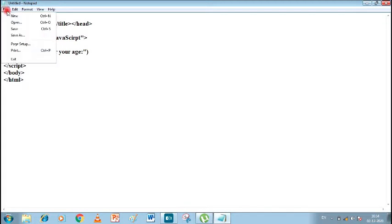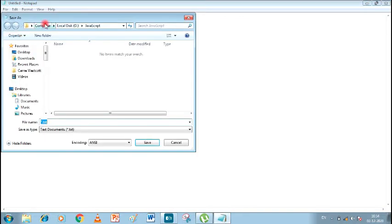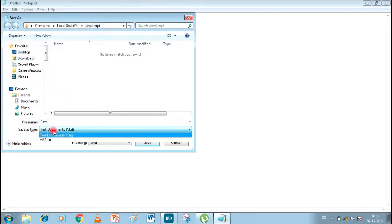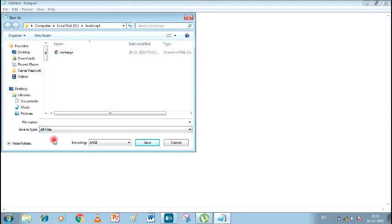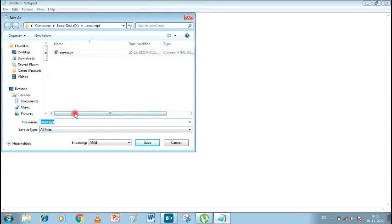Now let's save it. Click on File, Save As. You can see our folder is in Computer, Local Disk V, and JavaScript. The next thing we do is set Save As Type — click here and click on All Files. You can see that our message file can now be shown. Let's write the filename as 'input.html' and save it.